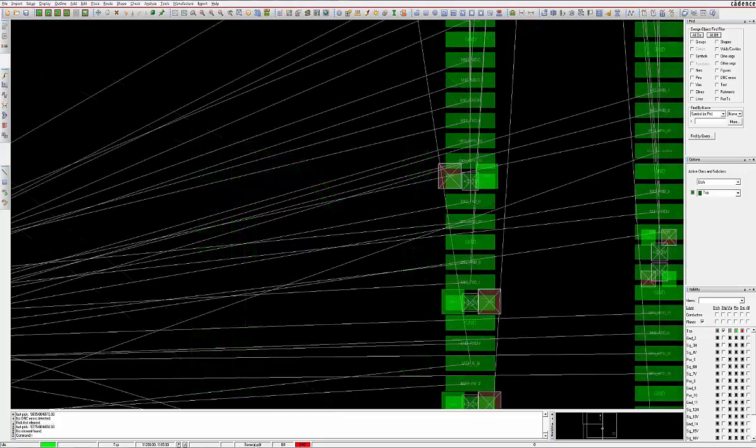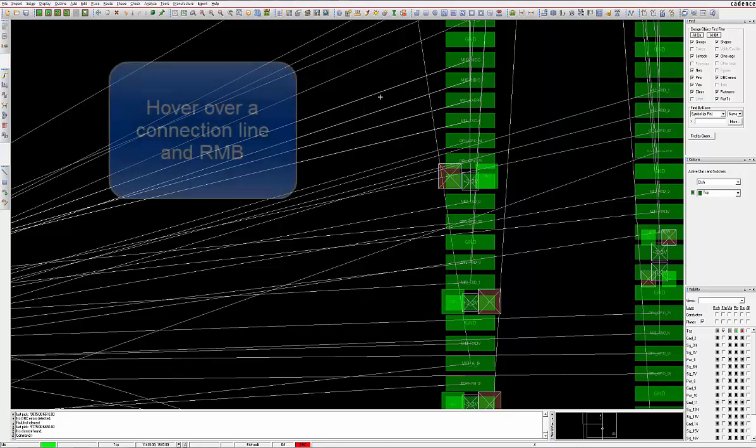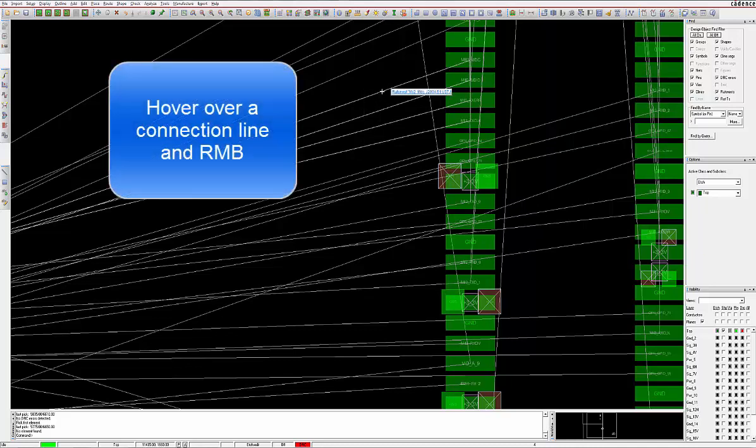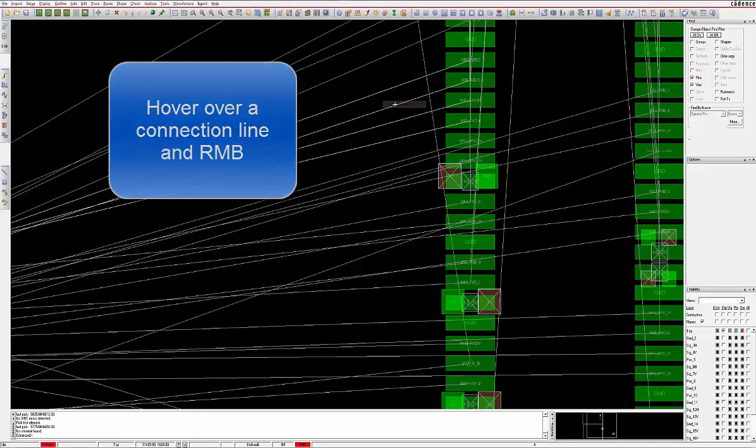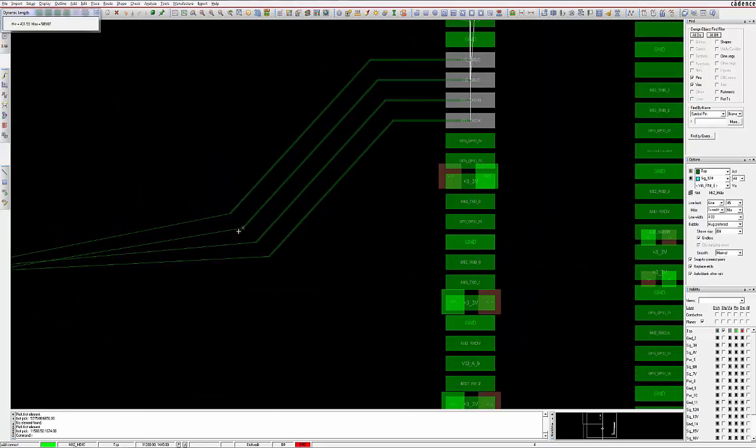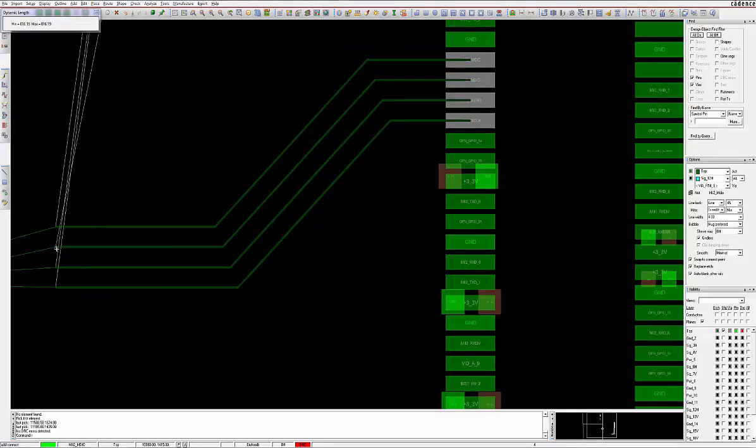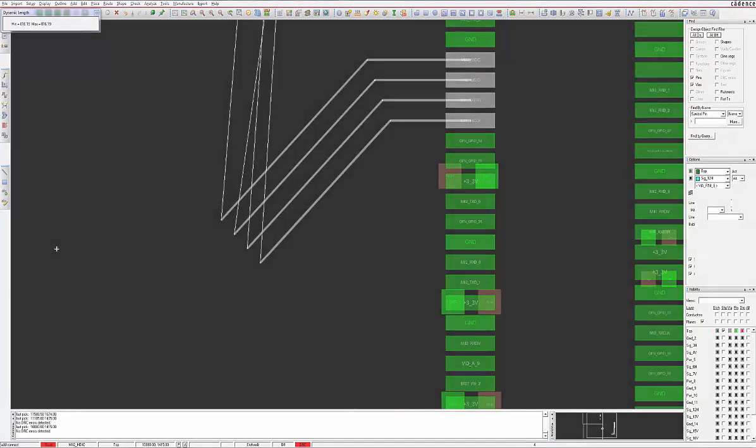Another hidden gem is the Bus Router. Simply select multiple connection lines, then right mouse button and select Add Connect. Multiple signals can be routed in unison. Routing with Cadence products is that easy.